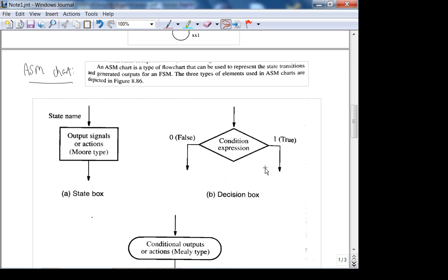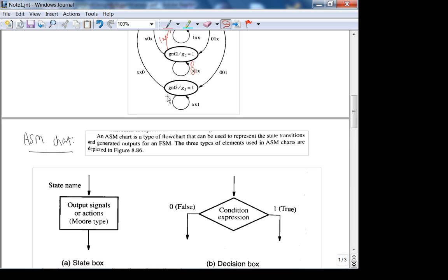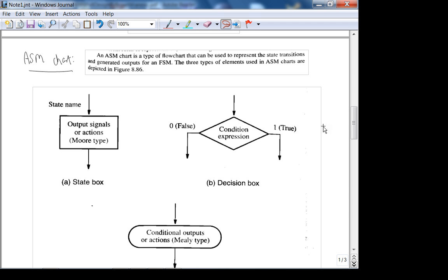Here are the different constructs used in an ASM: here is the state name, and these are output signals. For example, the state name 'grant3' would go in the state box, and inside would go G3 equals 1. The input is shown in the diamond decision box. If you have conditional outputs — Mealy type — they will be given in their own shape.